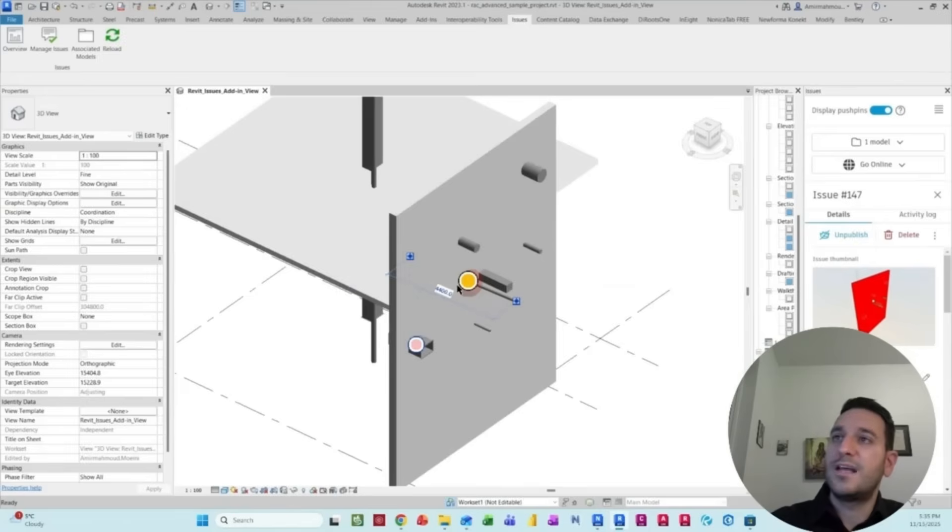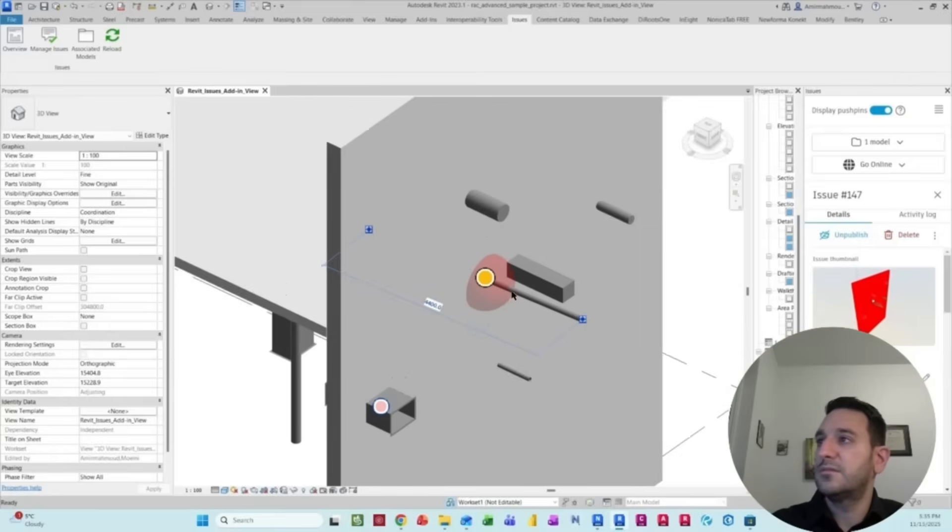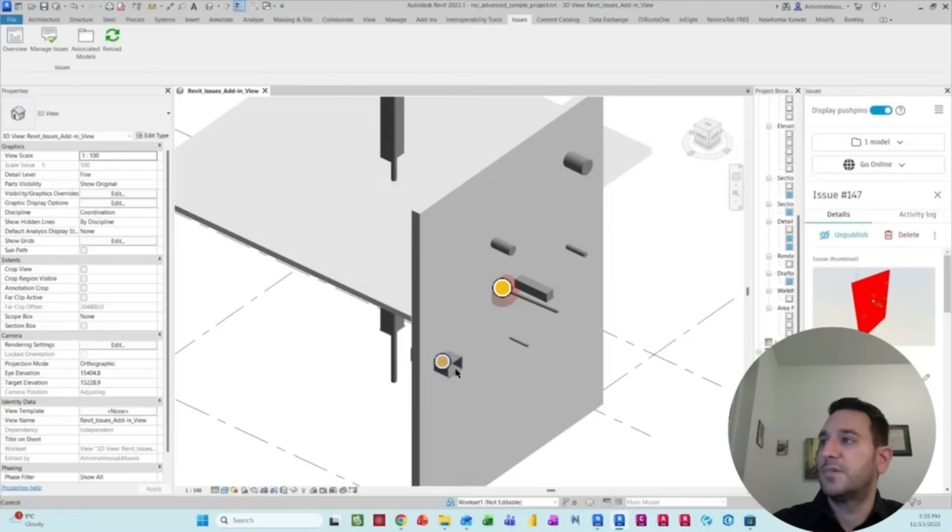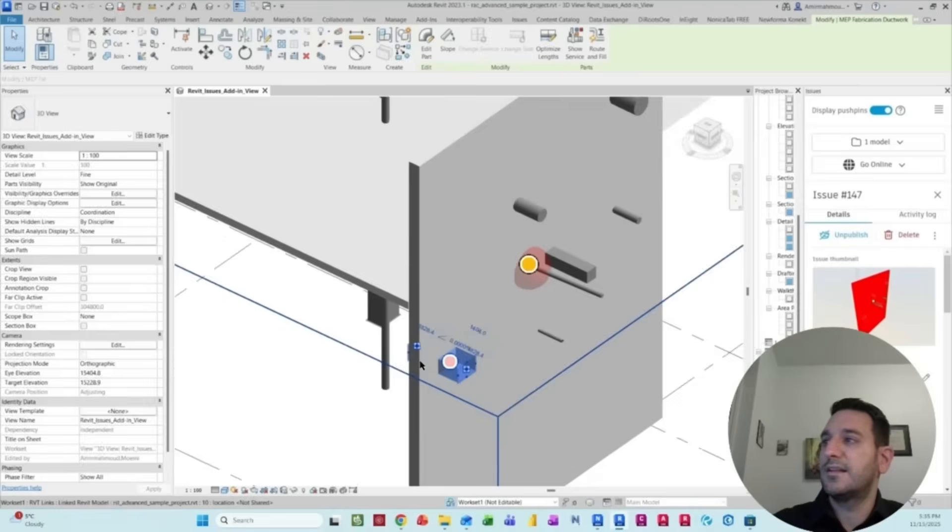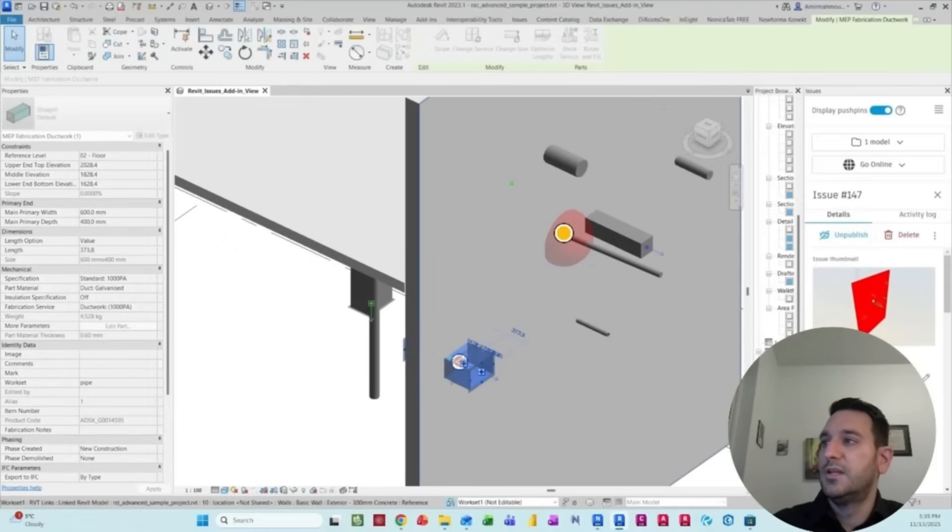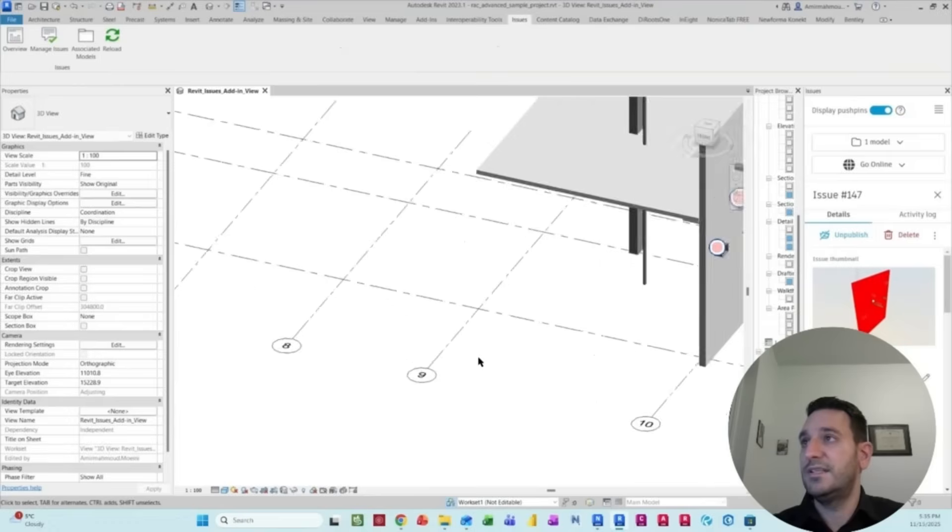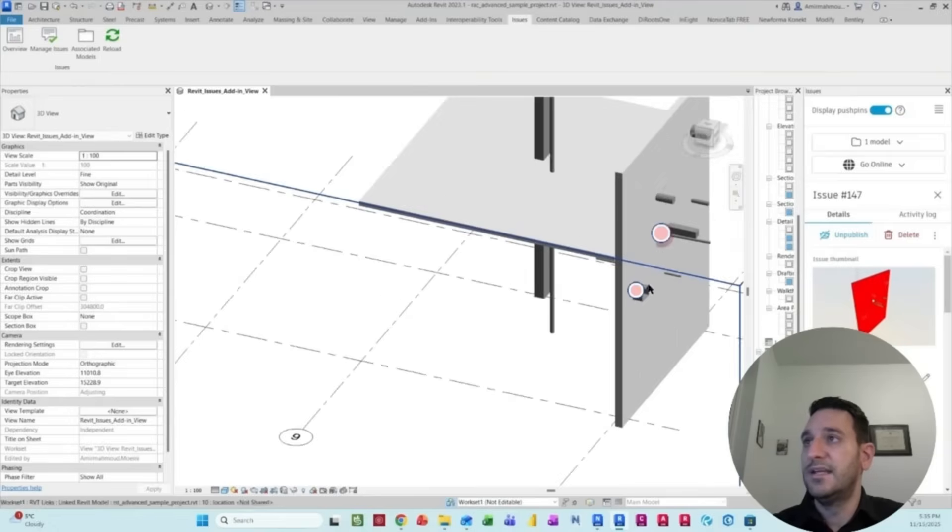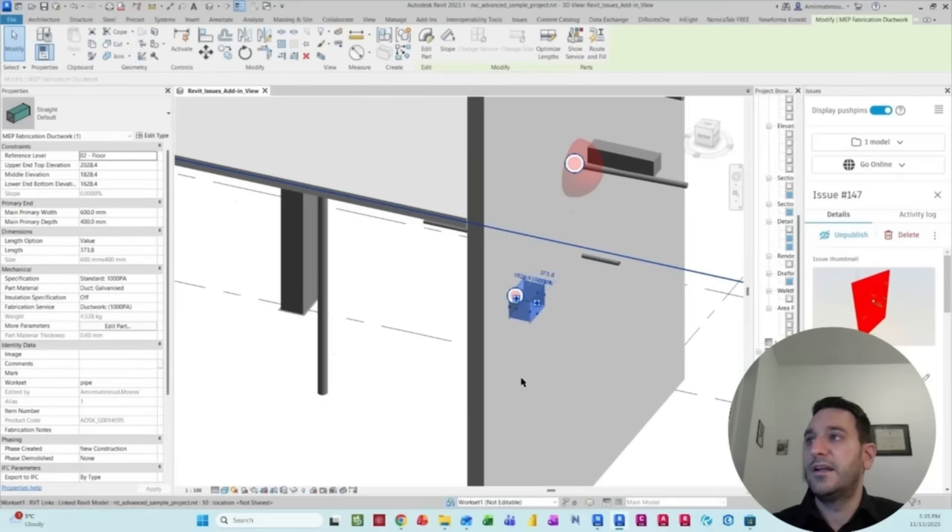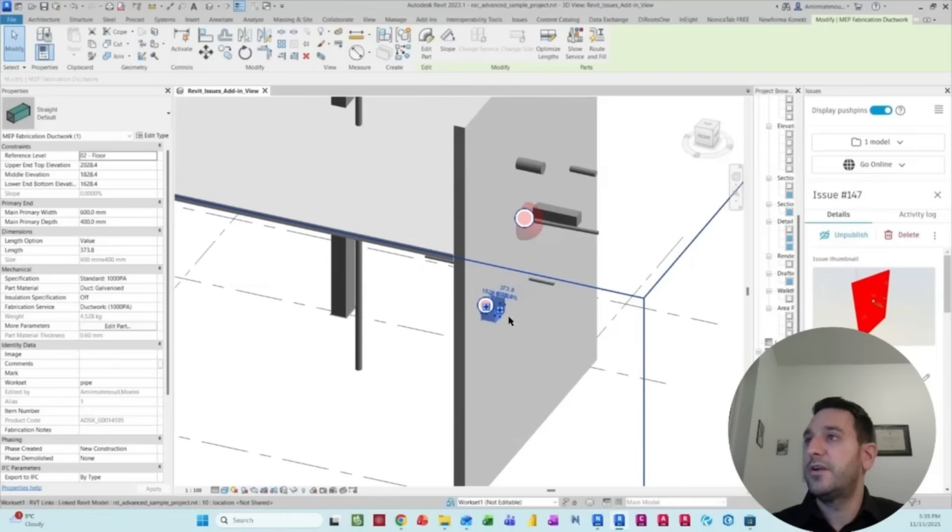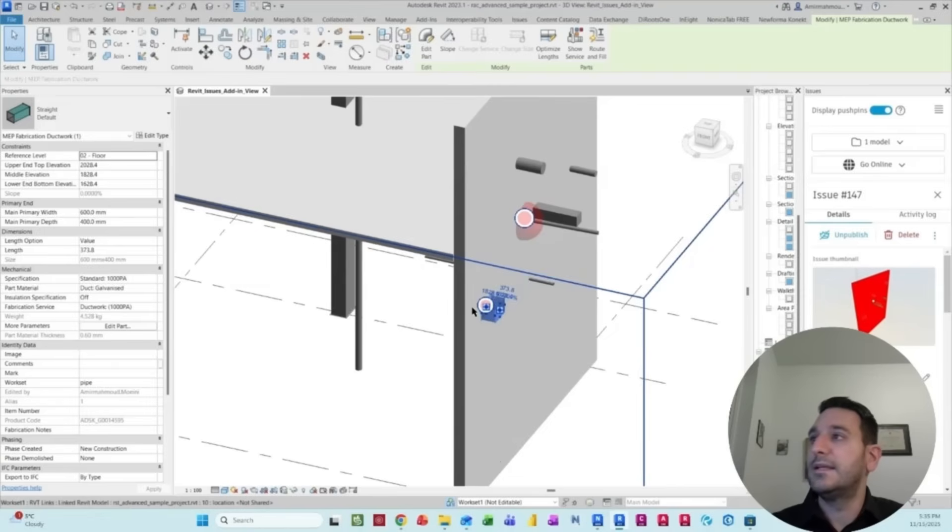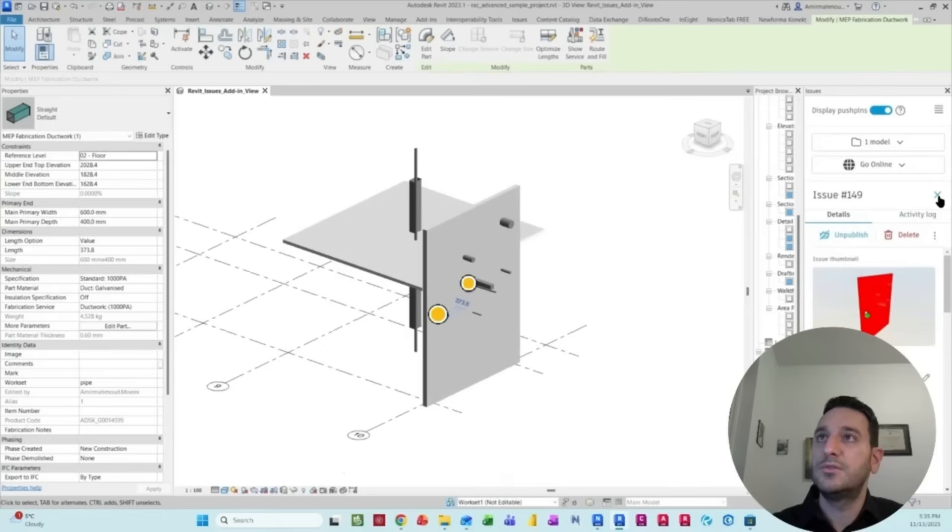For example, in Revit, if this is a clash, you can limit the penetration. Okay, you cannot penetrate here. And then you can find another reroute for this duct and then modify it.